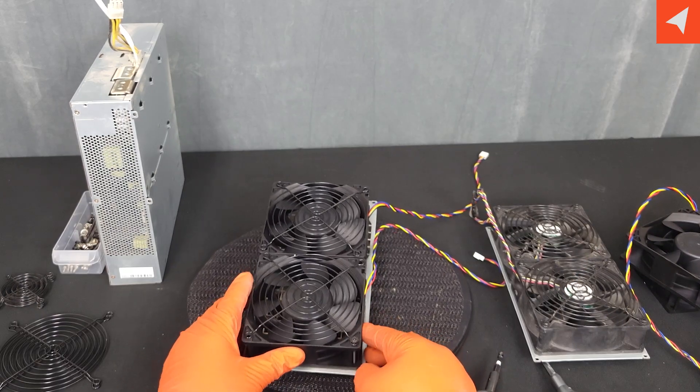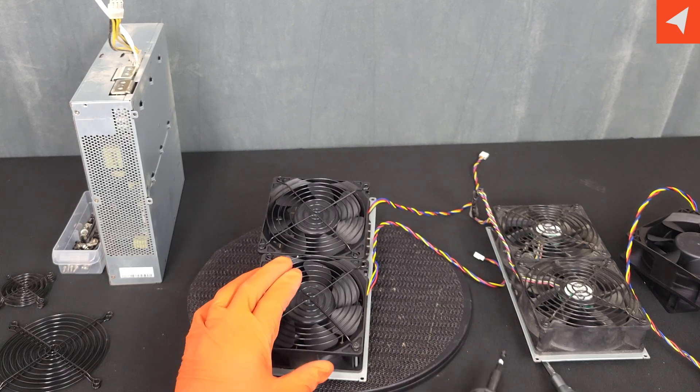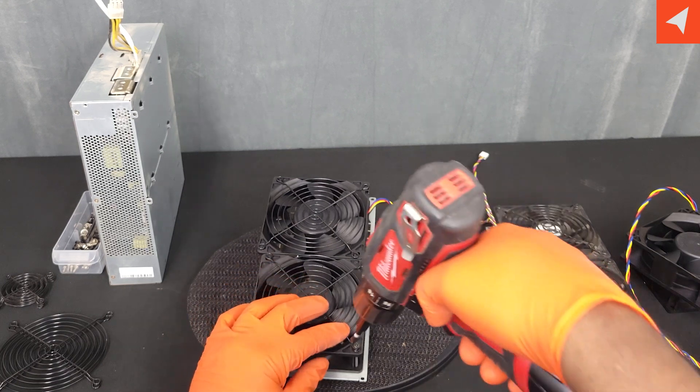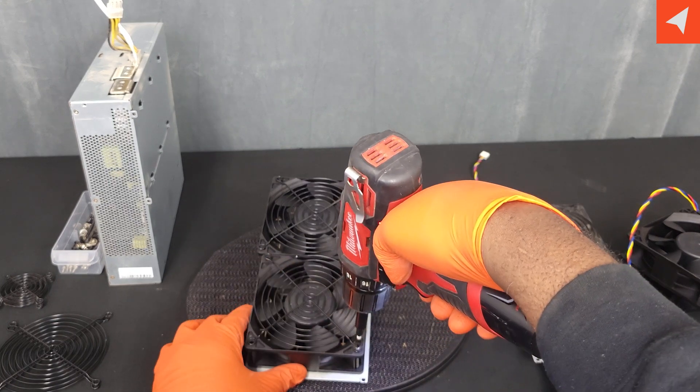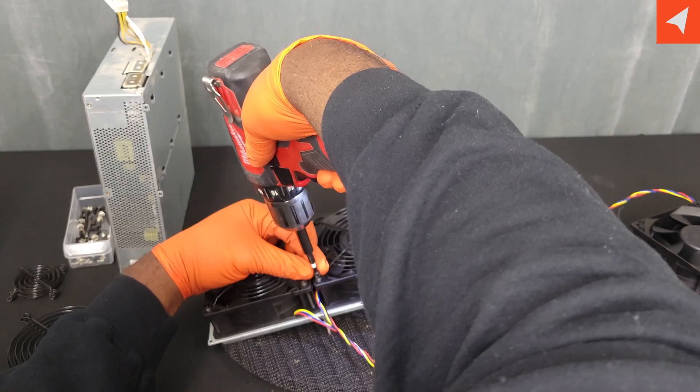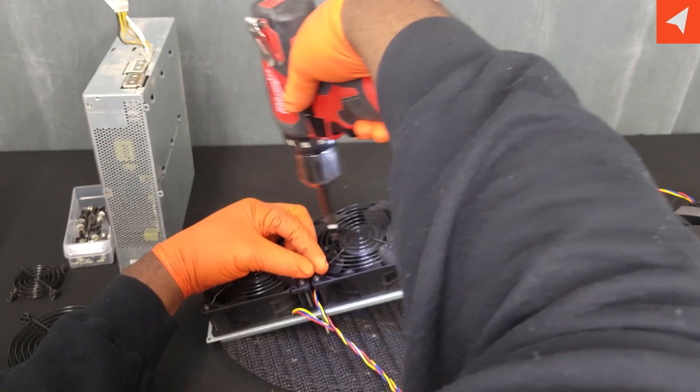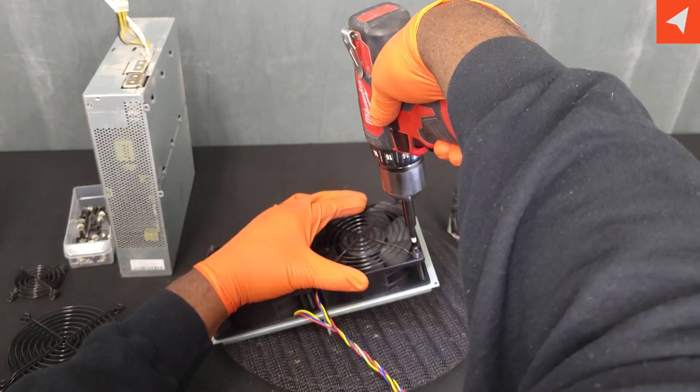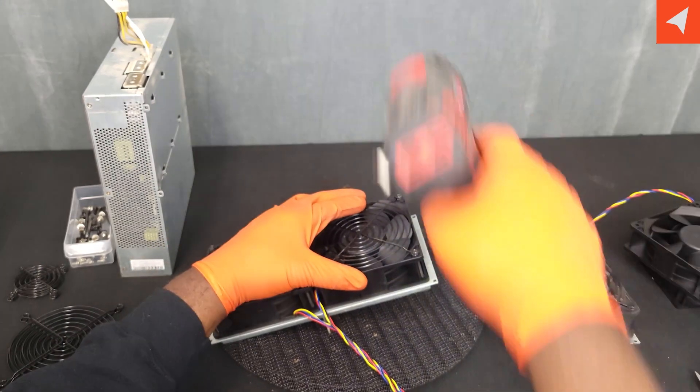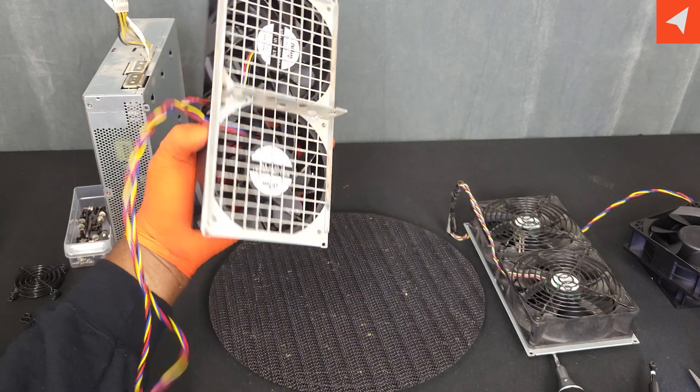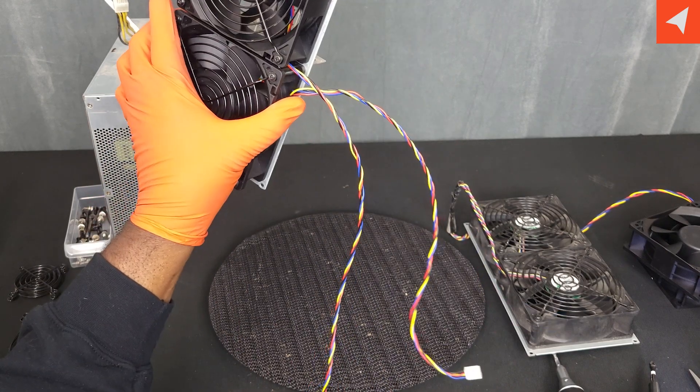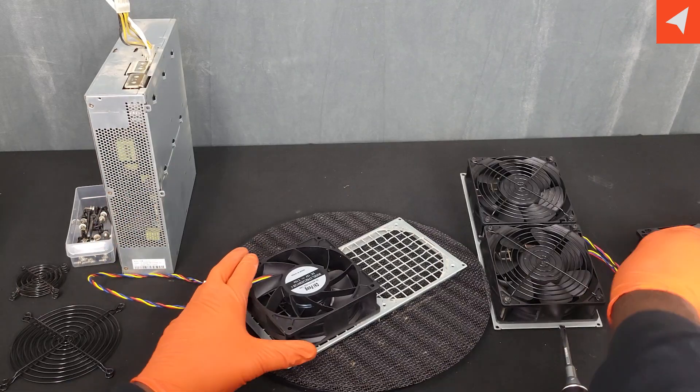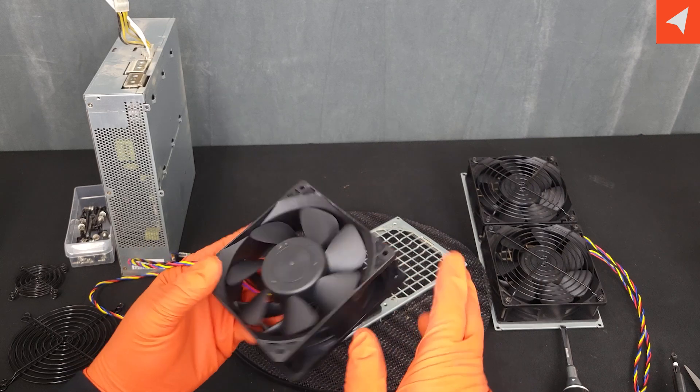Okay, we're going to just start with a corner screw first to get ourselves lined up. Okay, our front fans are what they should be. Let's go ahead and change out the fans on our rear plate.